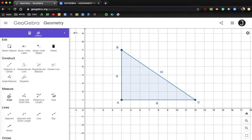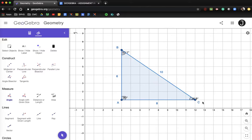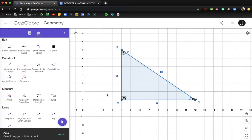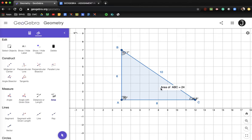Let's measure our angles. Angle A is going to be a 90-degree angle. Angle B is going to be 53.1 degrees, and angle C is going to be 36.9 degrees. Let's also calculate the area of this figure.